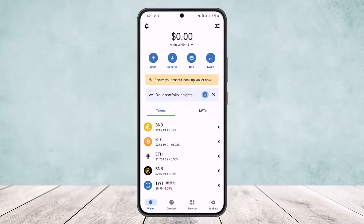Once you're logged in, you'll get an interface like this. Different cryptocurrencies have different networks. If you want to buy a certain cryptocurrency, you'll have to switch over to the correct network. Here's how you can do it.